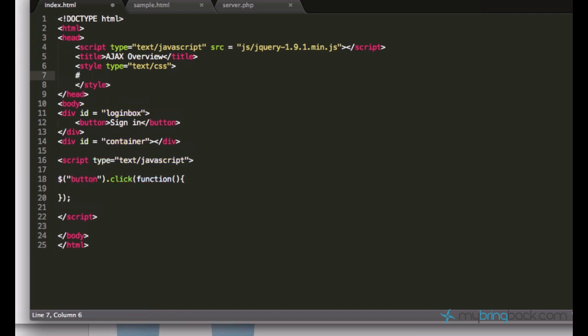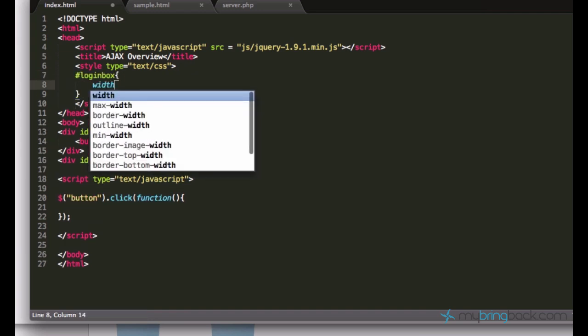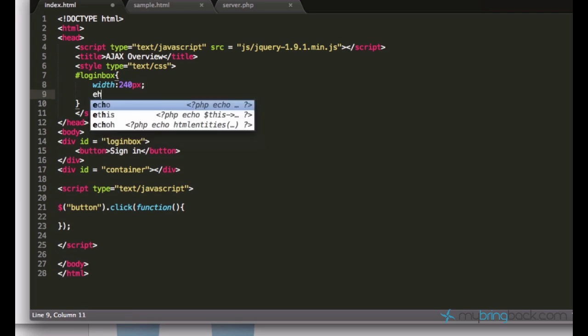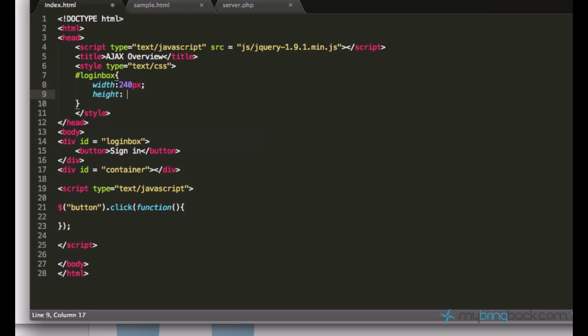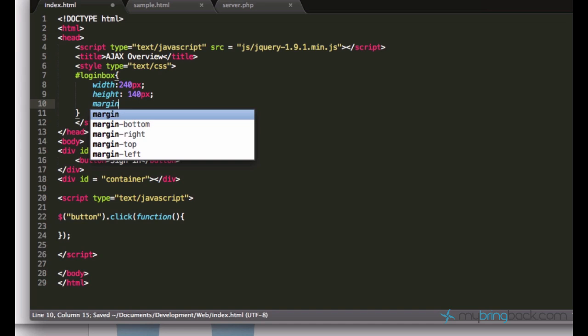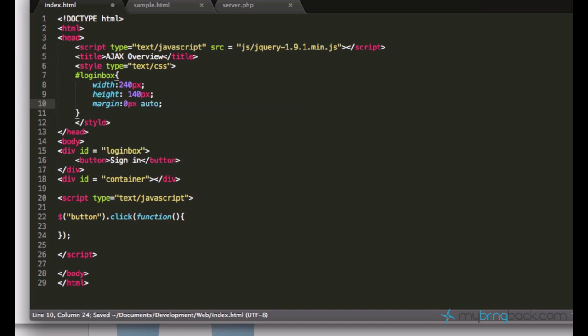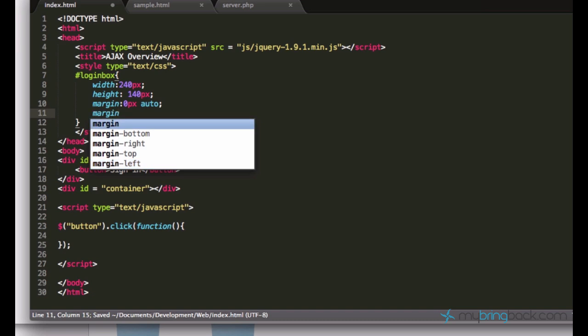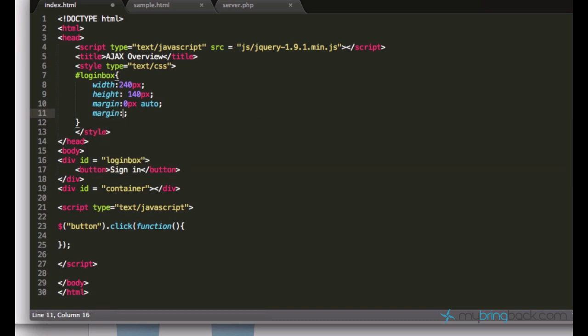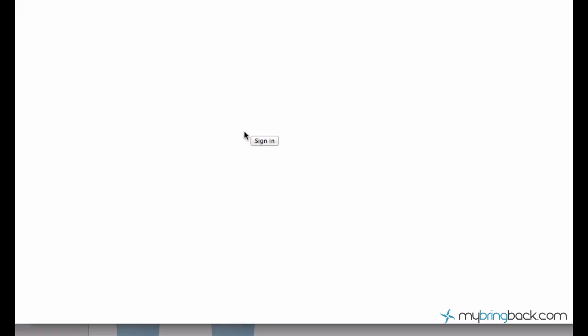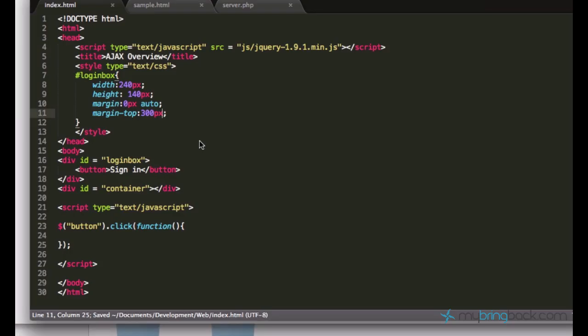So let me start real quick, do some CSS. Login box with like 240 pixels, height, a little bit like this. And make sure it's centered. And make sure it's a little bit in the center, in the middle of the page in terms of the height. So margin top.